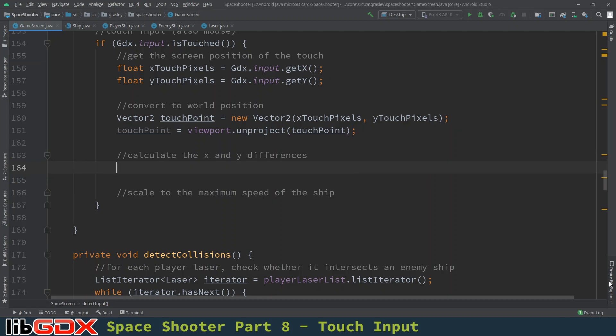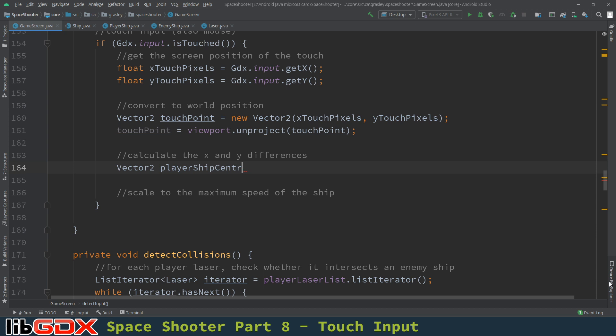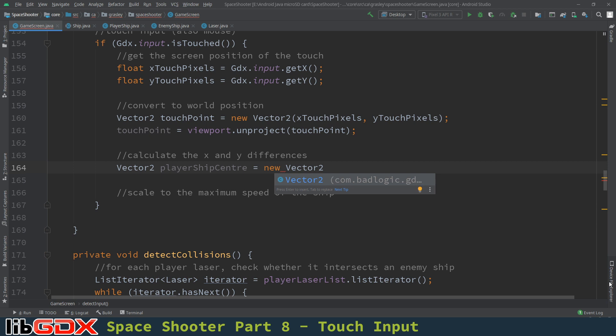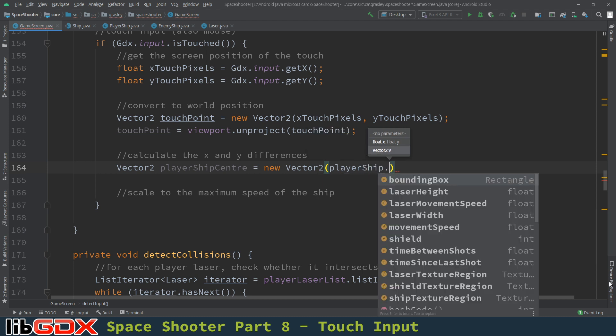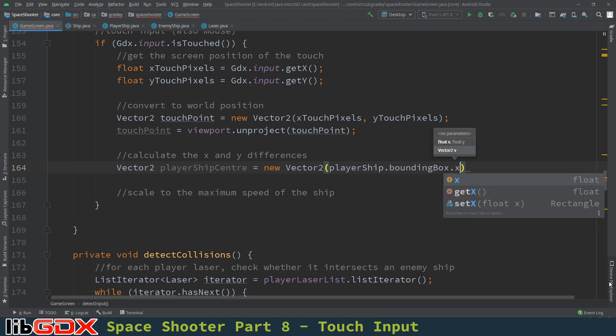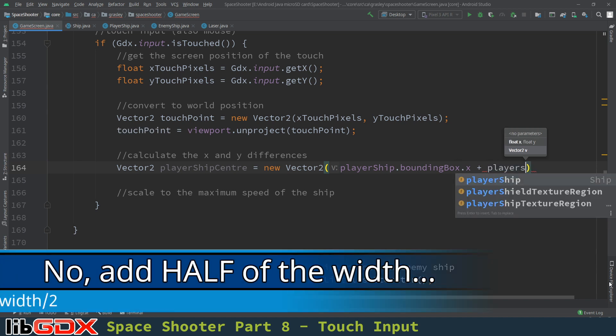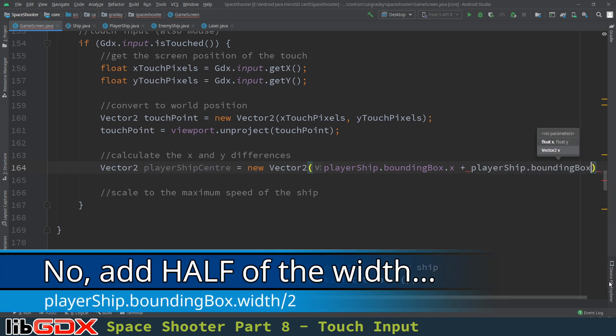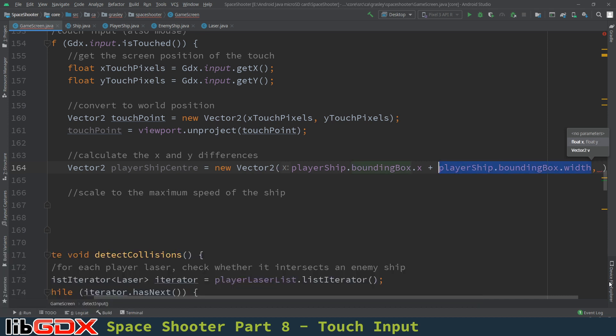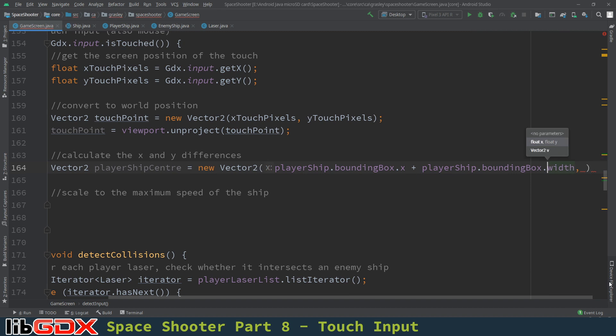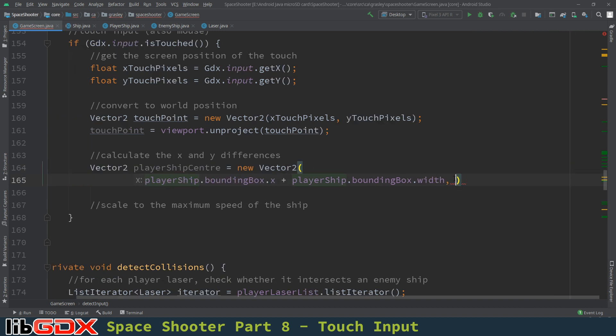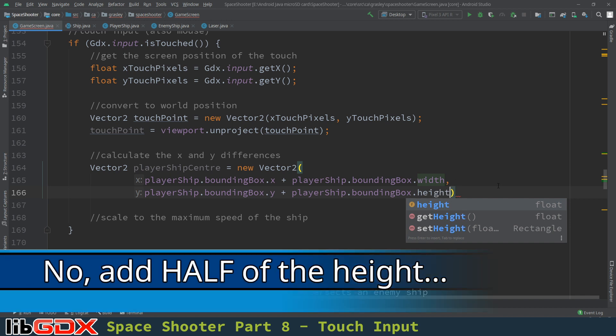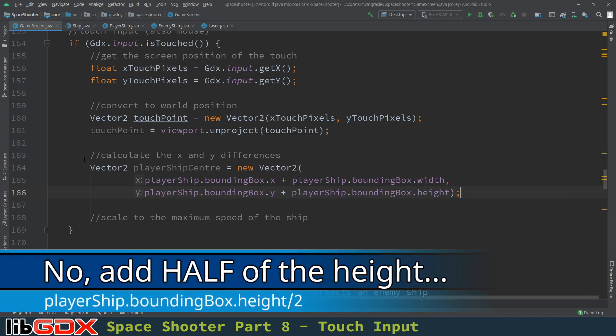We'll do this in two parts. First, we're going to find the center of the ship, and we're going to store it in another vector 2, and I'll call it player ship center. So a new vector 2, and there is a way to do this with your bounding box to find the center point, but there's no need to go into it. But we can just do it ourselves here. So we're going to go player ship dot bounding box dot x. Then we add on to that the width of the ship, which is player ship dot bounding box dot width. So that is the x location of the center of the ship. And we're going to do the very same thing for the y location, except we're going to use y and height instead.